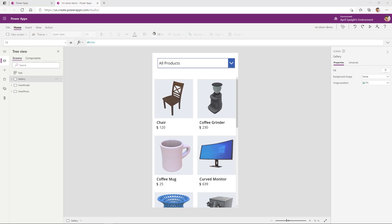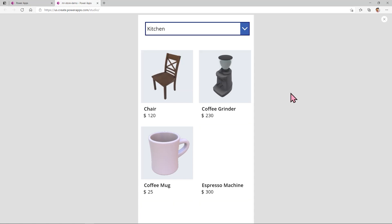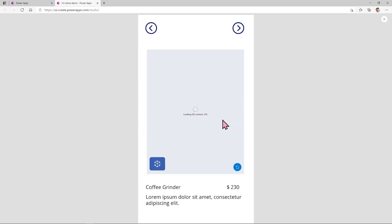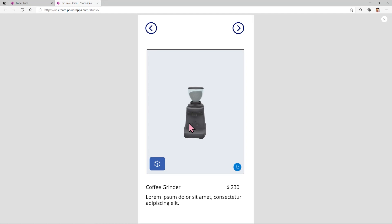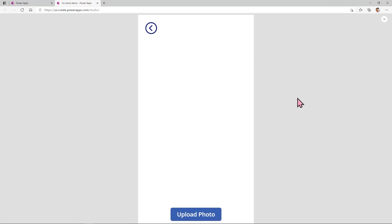Here's Power Apps and an example of the app we're going to create. I'm heading into play mode so we can test it out. Within this app, there's a dropdown at the top — you can select a category, like kitchen, and it'll filter to all products in that category. You can then select one of the objects — I'll select the coffee grinder. It loads 3D content, and once loaded, you can move the object around. On a phone, you'd be able to move it right within the app. There's also a View in Mixed Reality feature — selecting that icon lets you view the object in your space at scale. Once you've viewed the object in Mixed Reality, you have the option to take a photo, then selecting the right arrow displays the photo on screen. Below that is a button for uploading it to OneDrive.